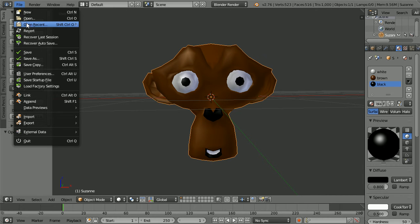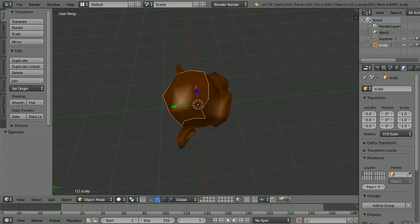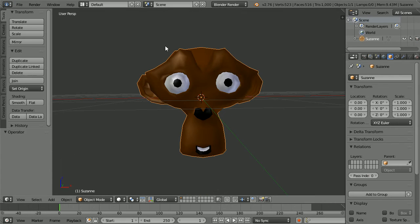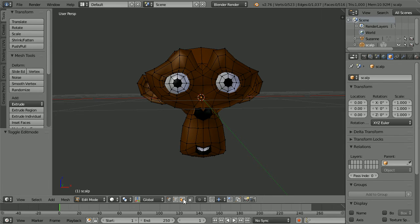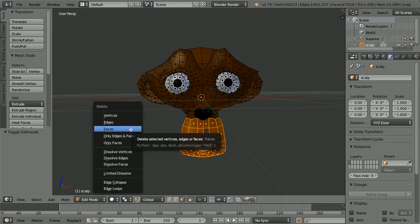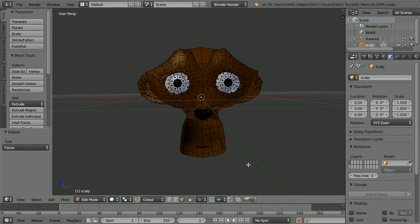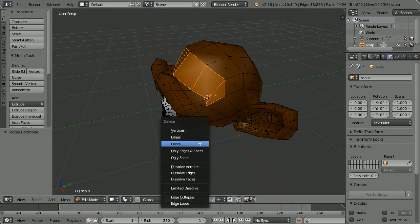The next thing I did was make a scalp. To make the scalp I duplicated the monkey head — hold down shift, press D and enter. I called the duplicate 'scalp'. I clicked the eye icon to hide the original head. I went into edit mode and face select mode. Then I used C select — press C on the keyboard and select faces, press escape, then X to delete faces. I also used B select — press B, drag out a box, press X and faces. I used select and shift select to select multiple faces, then press X and faces.